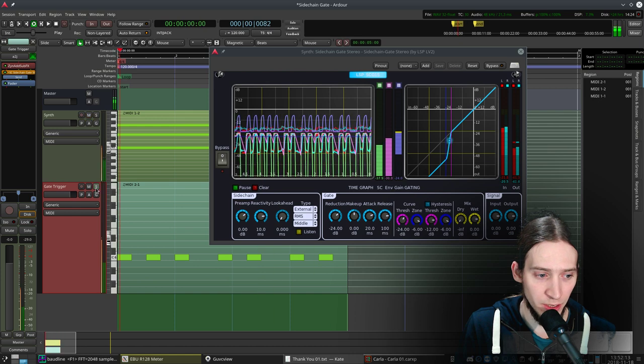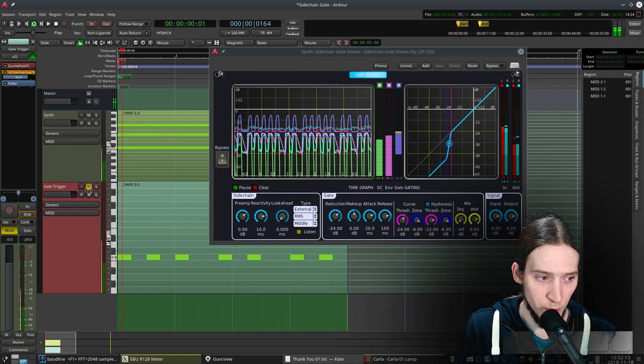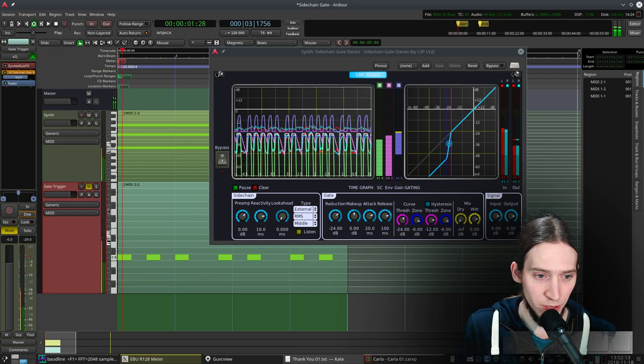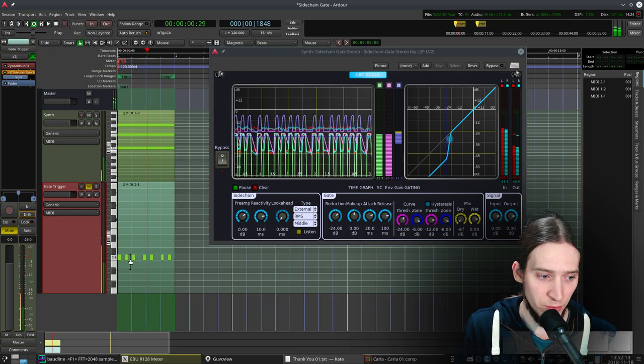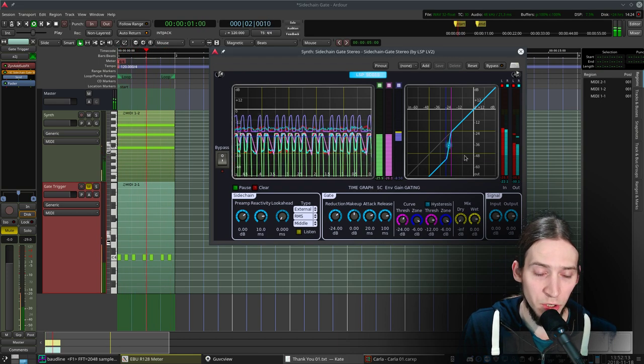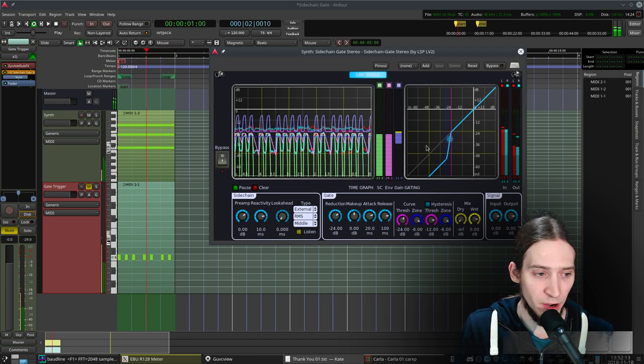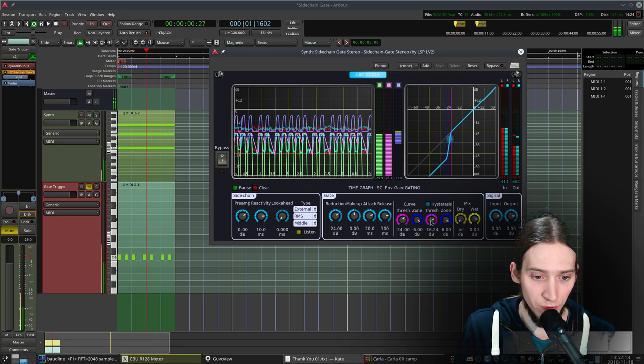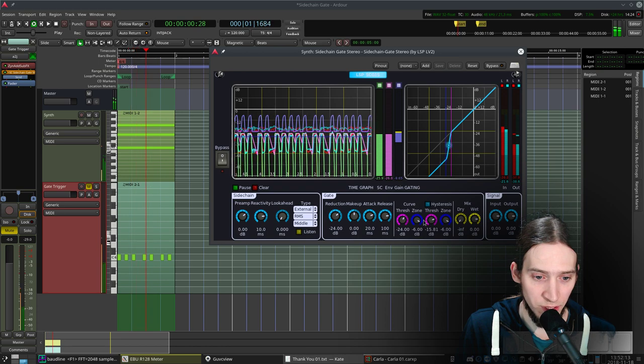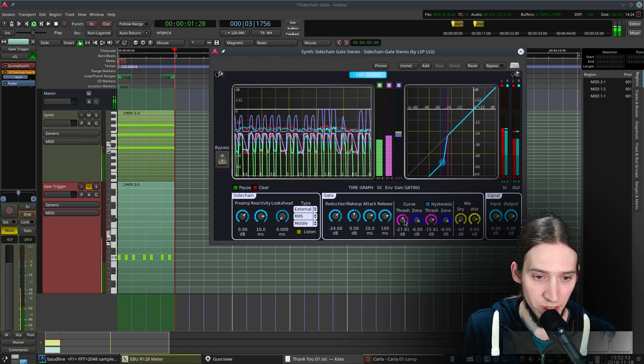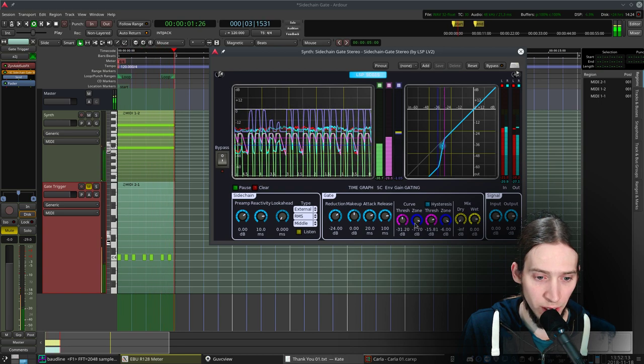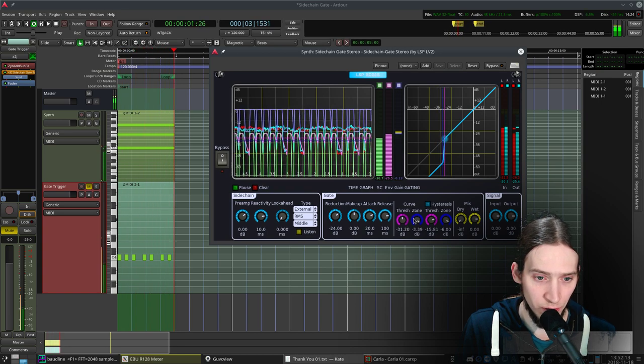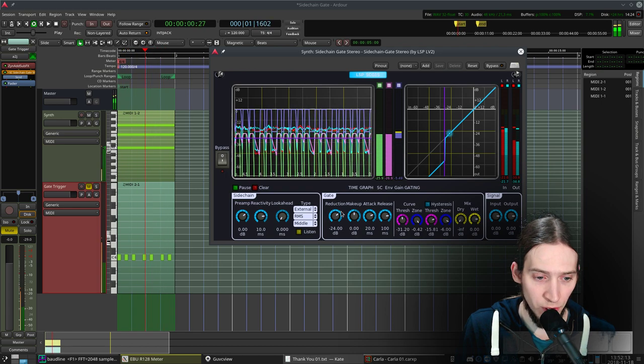Now I can mute my gate trigger and you can hear it already has an effect. This rhythm is being put onto this synth track. Now we can tweak this to make it sound better. For example, here we have the threshold. This is the upper and lower threshold for hysteresis. I'm gonna make it lower and make the zone smaller so it's a sharper follow.